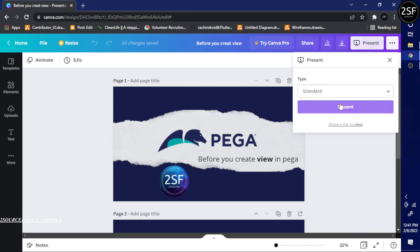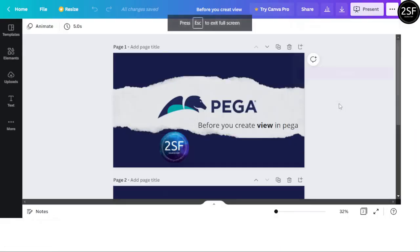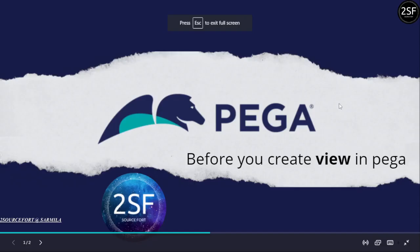Hi, welcome to Tools Source. I am Sharla. In this video, we are going to talk about what are the things, or what are the recommendations we need to consider before you create a view in Pega.